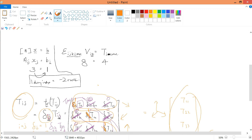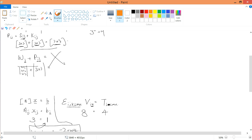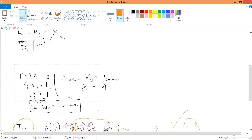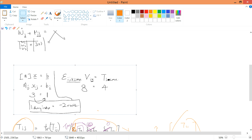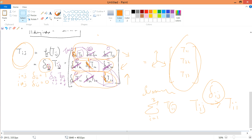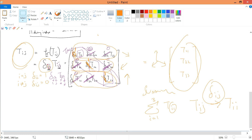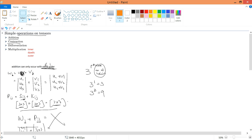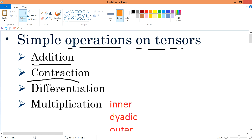So contraction is simply: dummy indices, minus 2 rank — you need to know that. And you can contract a tensor of order 2 using a Kronecker delta to get a T(i,i) system — in other words, a trace.